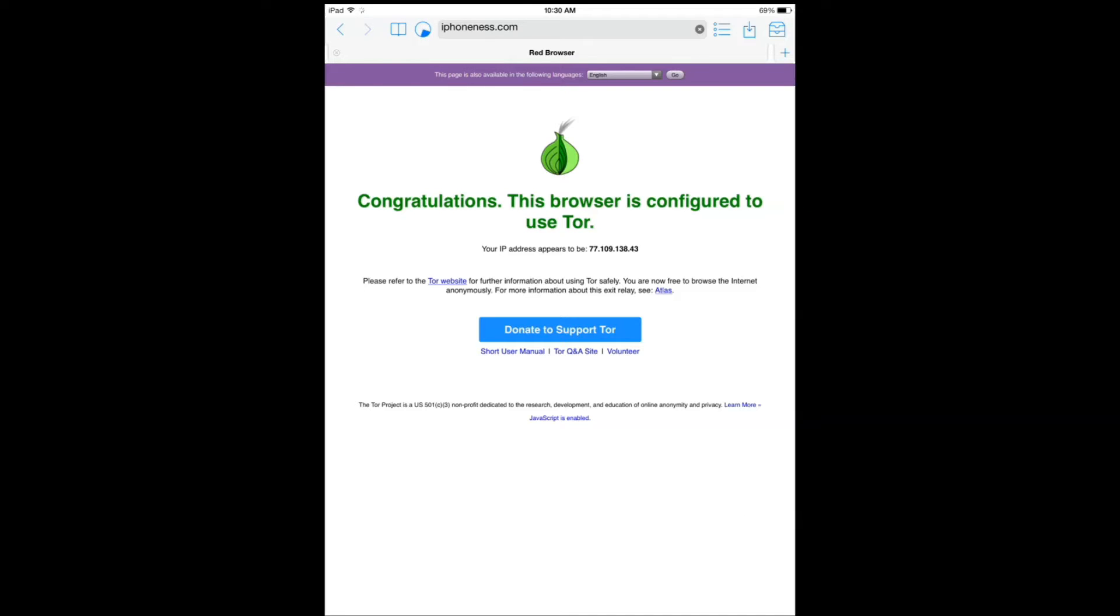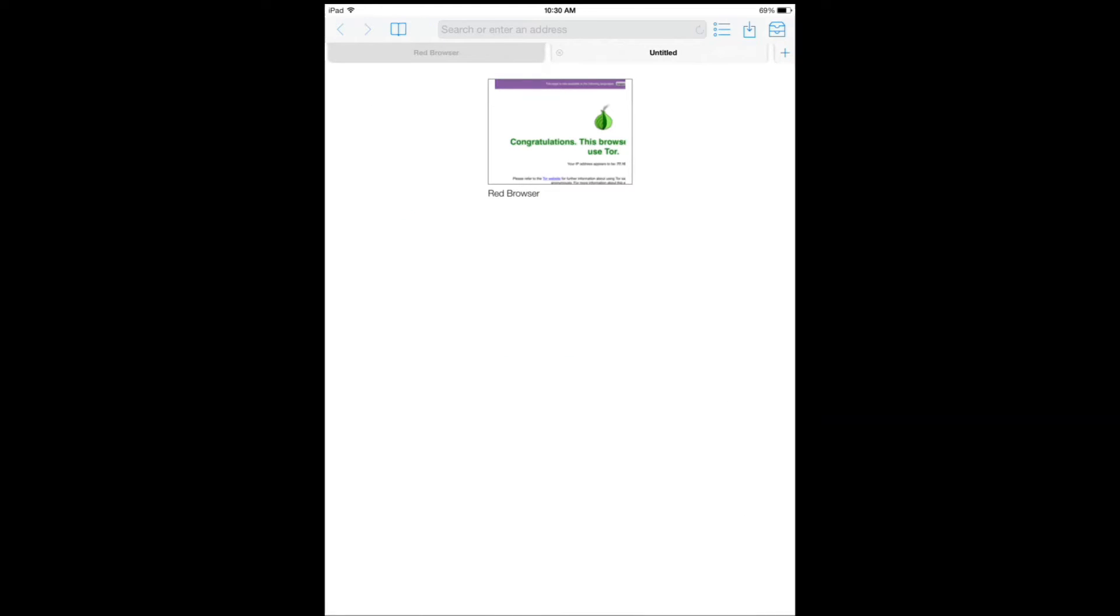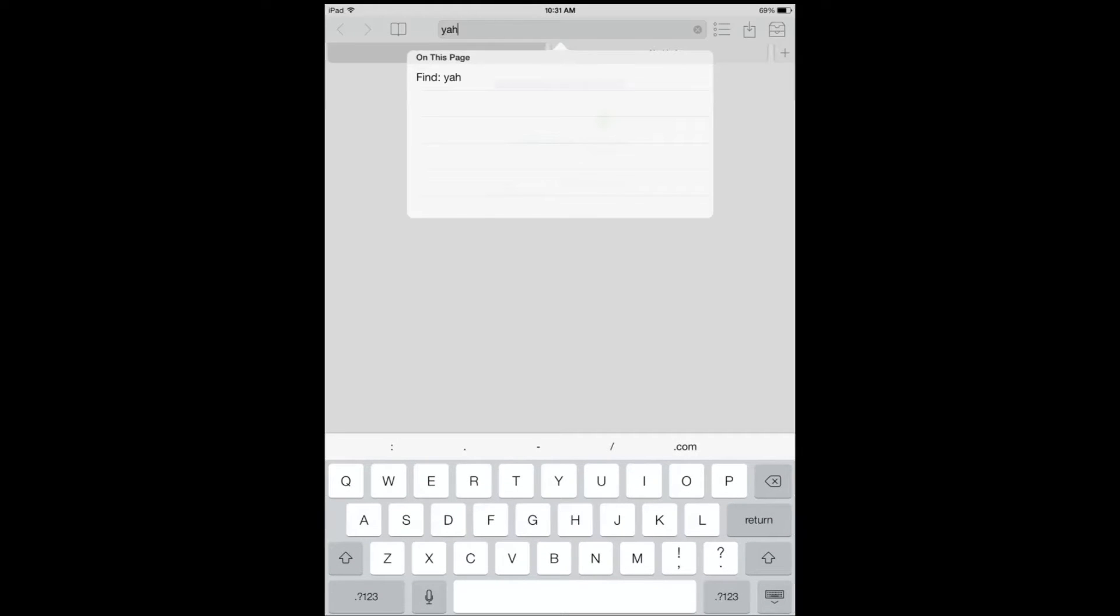It's going to take a little bit of time for the website to come up, so I'm just going to show you other features. You have tab browsing, so I can open a new browser and go to yahoo.com.